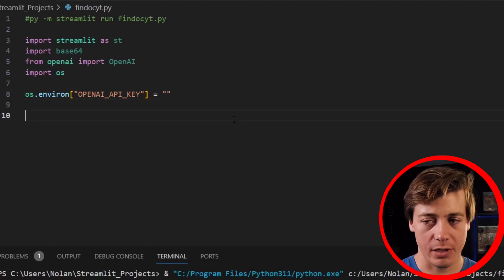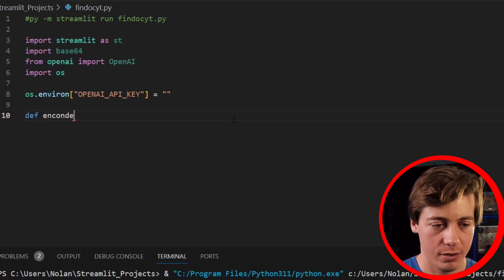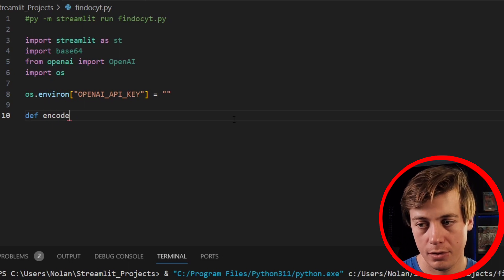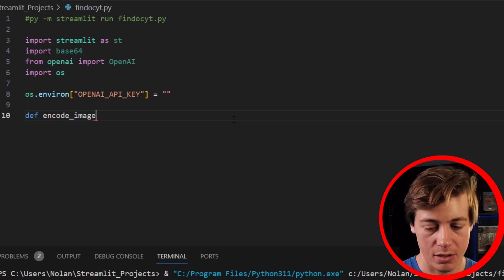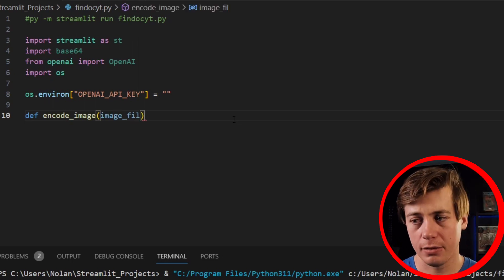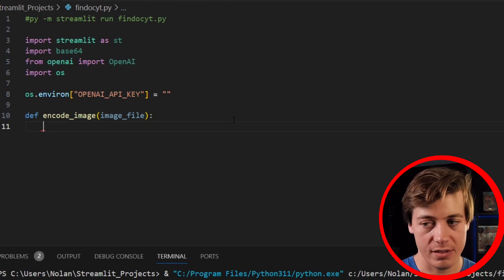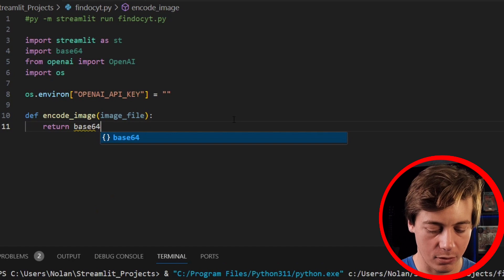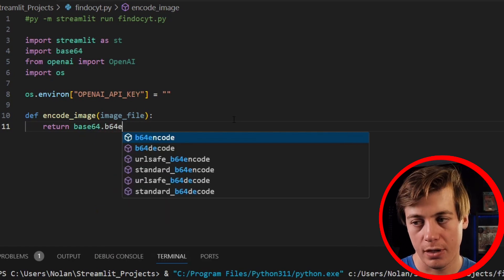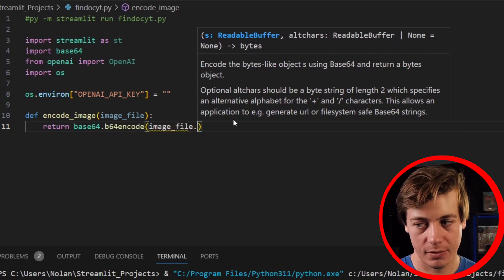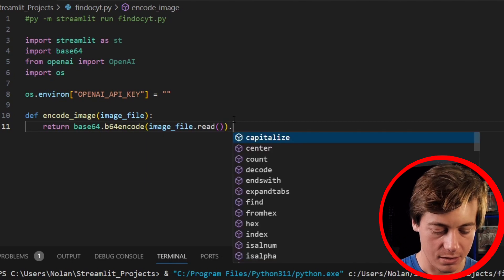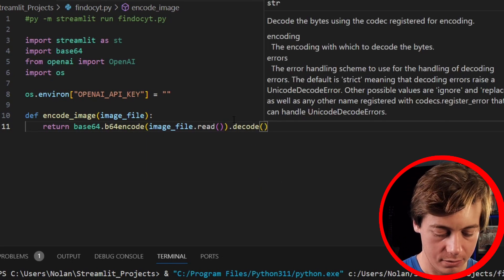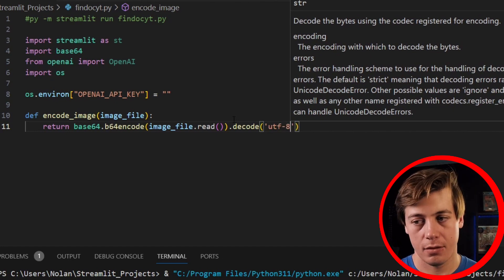Then what we're going to do next is we're going to set up our encode image. So def encode_image, and then we're going to put image_file like this, and then inside over here we're going to say return base64.b64encode(image_file.read()).decode('utf-8').